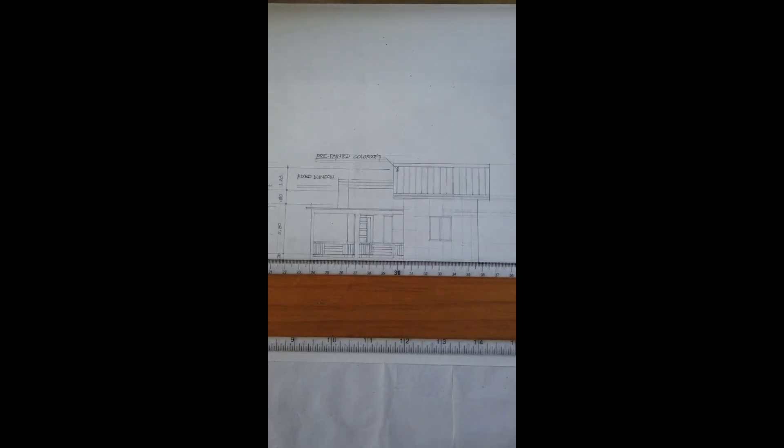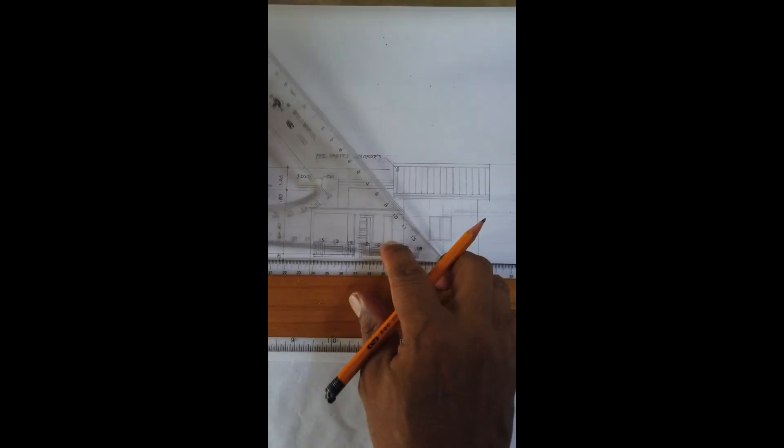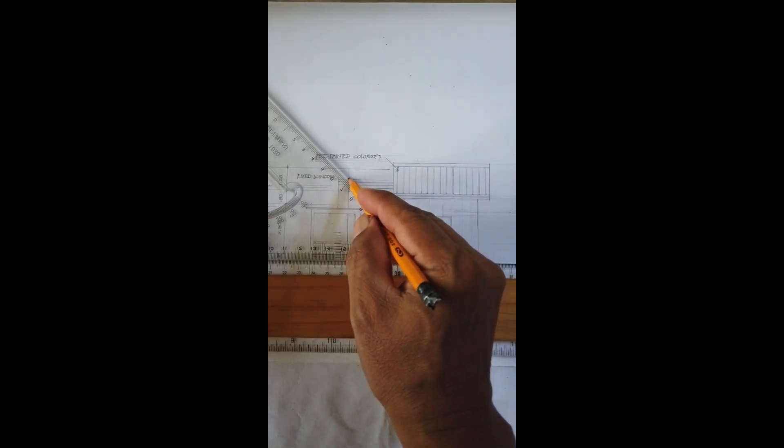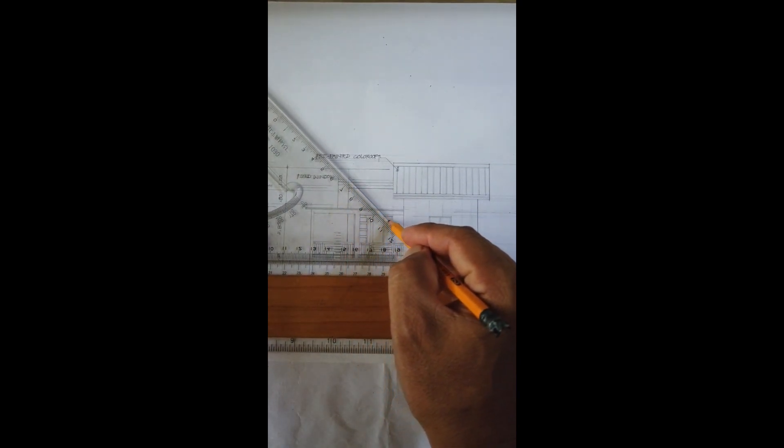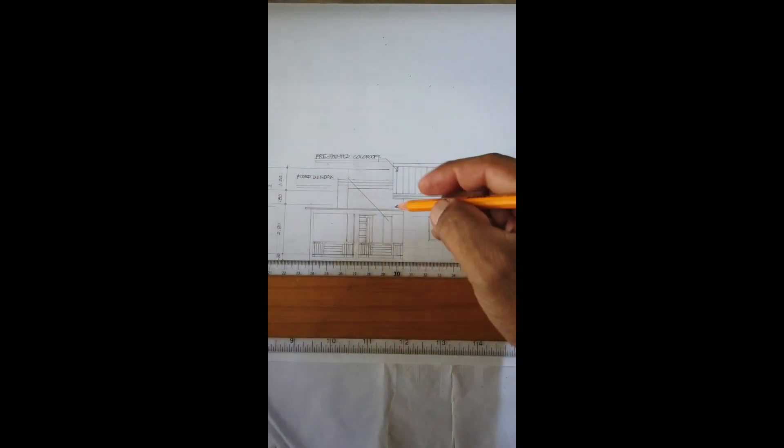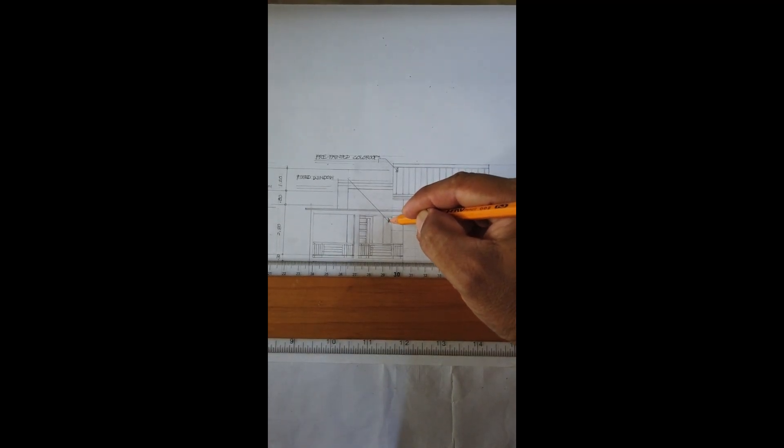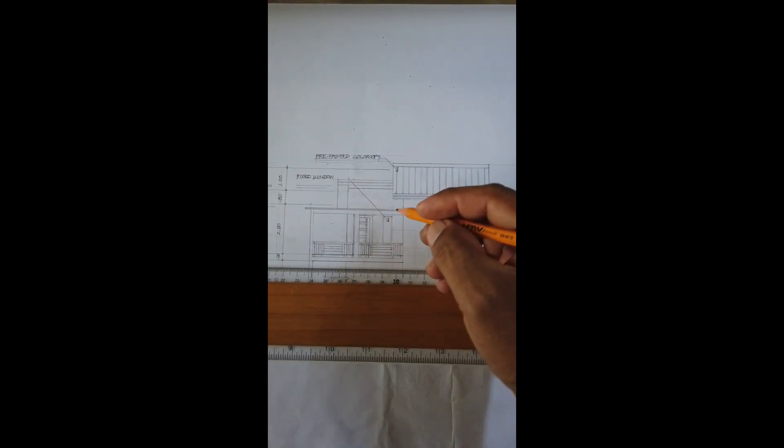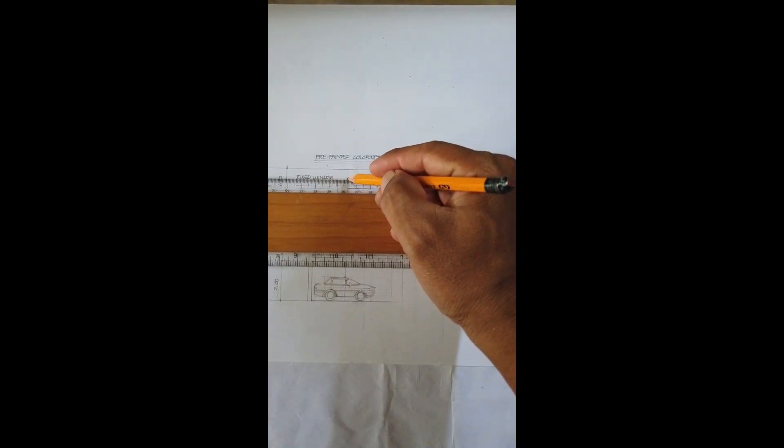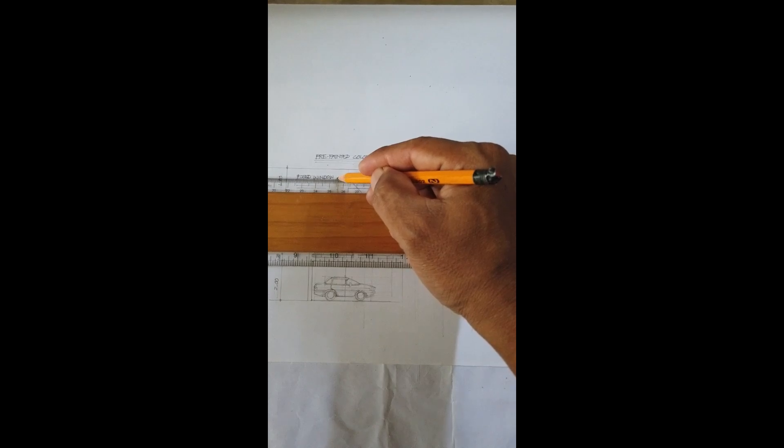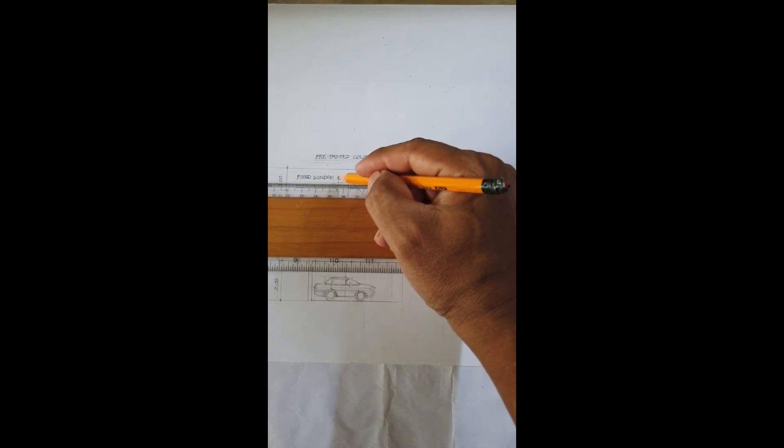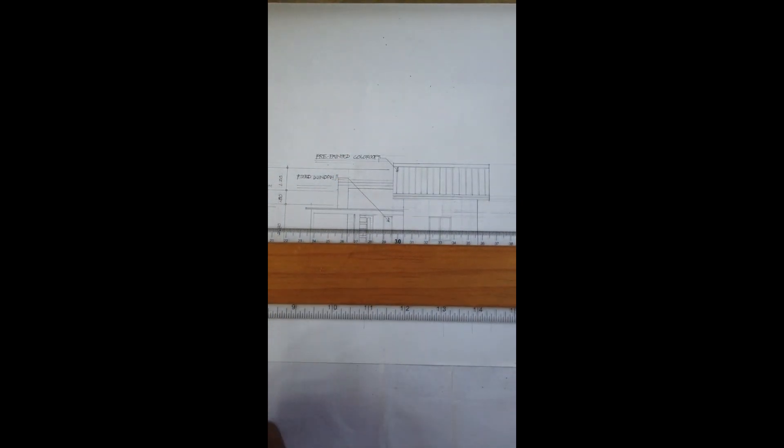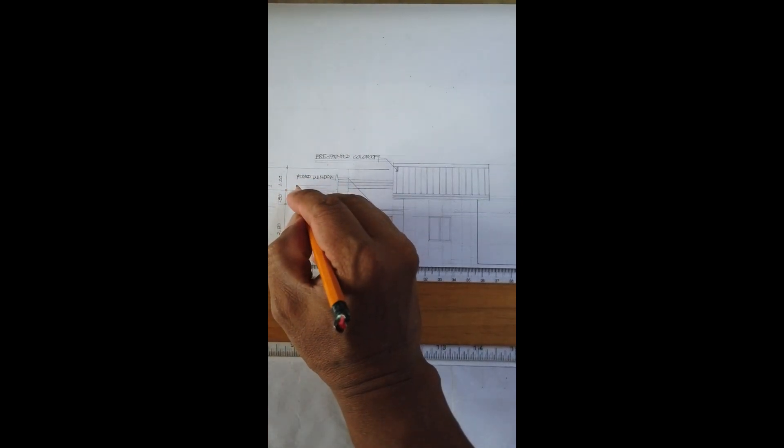Then, put an arrow again. Make sure nyo na lagi marinis yung inyong trabaho. Okay. Okay. Ayan. Then, next is panel door.